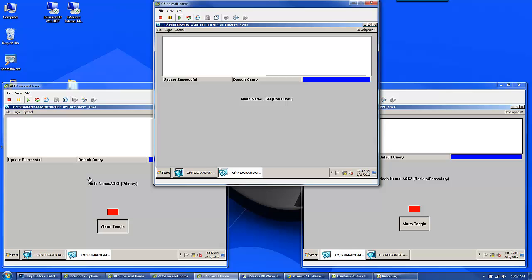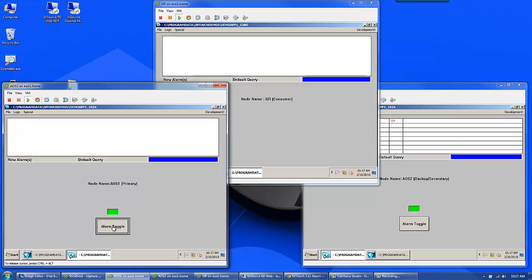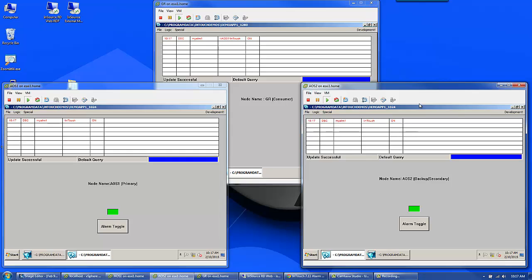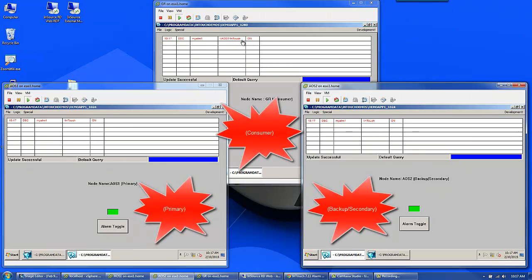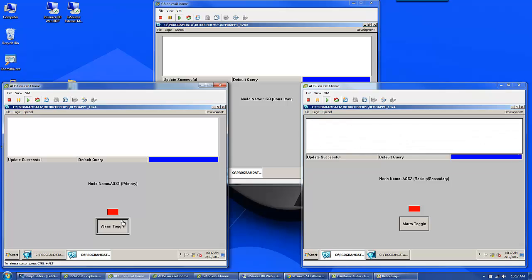So let's see what that looks like. Let's generate an alarm. If I go down to ALS1 and toggle an alarm, you see that I get the alarm in all three places. I can acknowledge from any one of the three locations. The consumer is looking to the pair that's synchronizing between the two. I'll come over here and acknowledge — acknowledgement gets sent everywhere. We'll clear the alarm.